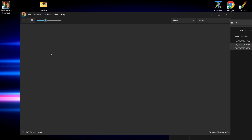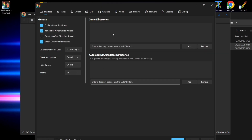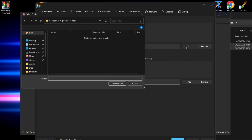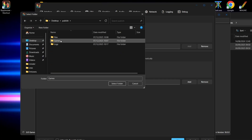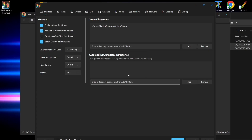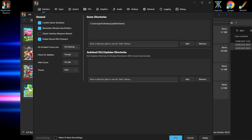Next thing we need to do is add our games. Go to Settings and find Game Directories. Click Add, locate your publish folder, find your games folder, highlight it with a left click, and go to Select Folder. That's now been mounted. Go to the bottom right and hit Apply and OK.